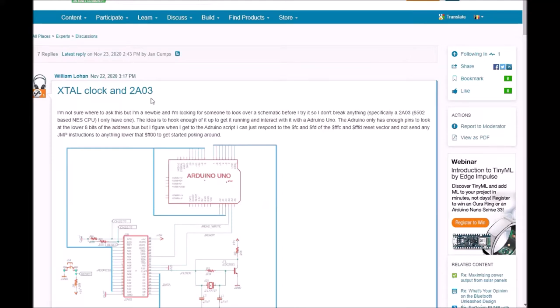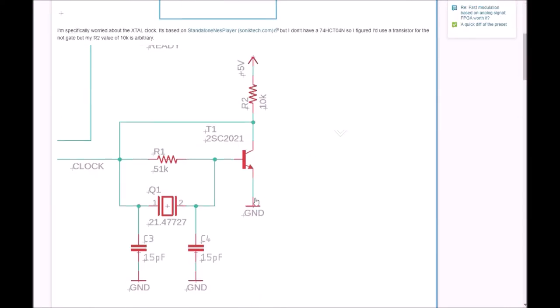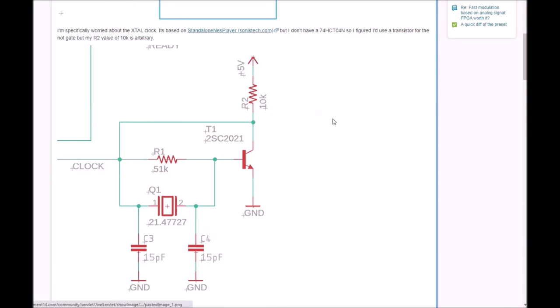William posted a question on Element 14. He's working on a project with an NES microcontroller and was working on the clock. We were discussing in that thread to see if this design would work. It's based on another design, so let's have a look at that one.